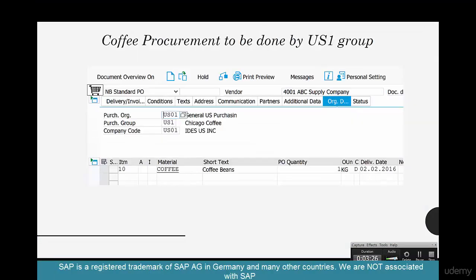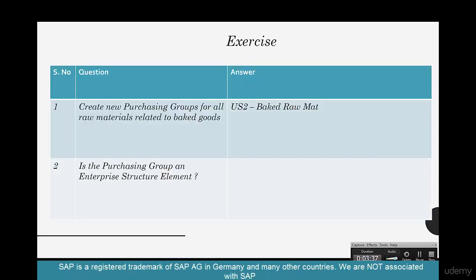Going forward, anytime you create a purchase order for coffee, start using this purchasing group US01. As an exercise, create a new purchasing group for all raw materials related to baked goods — call it US2 for baked goods.